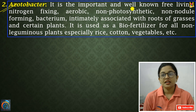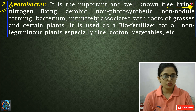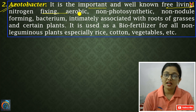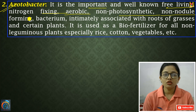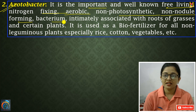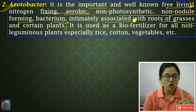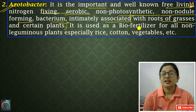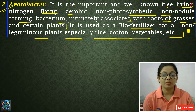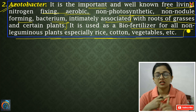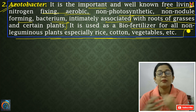Next we have Azotobacter, which is a very important bio-fertilizer. It is free-living, nitrogen-fixing, aerobic, and non-photosynthetic. It does not form nodules. It is especially associated with grasses and non-leguminous plants like rice, cotton, and vegetables. It can work as a bio-fertilizer for all non-leguminous plants.